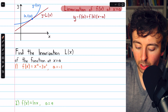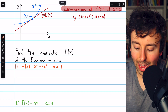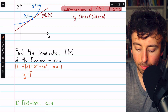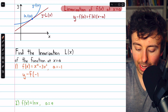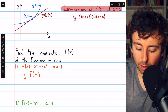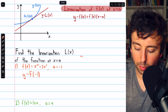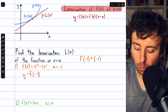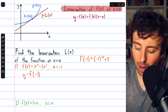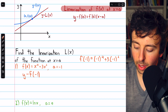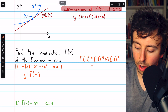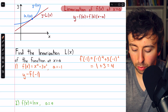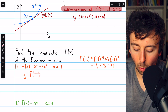Beginning with problem one, we're going to find the linearization at negative one. We begin with y minus the y coordinate. The y coordinate is f of negative one, so let's plug negative one into this function. f of negative one equals negative one to the fourth plus three times negative one squared. Negative one to the four is one, and three times negative one squared is three, so this is four. We replace that y coordinate with four.